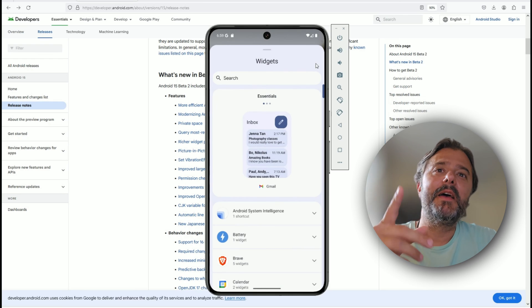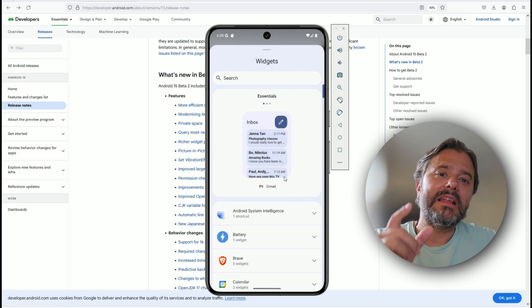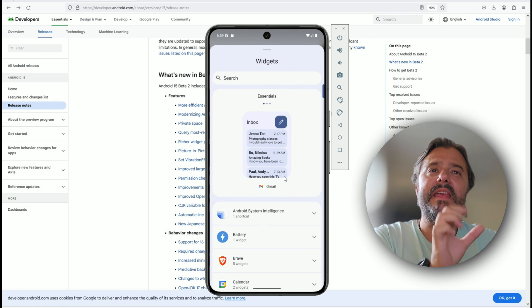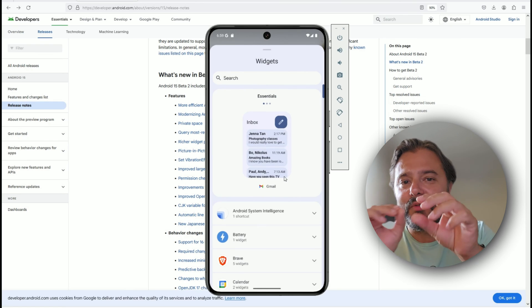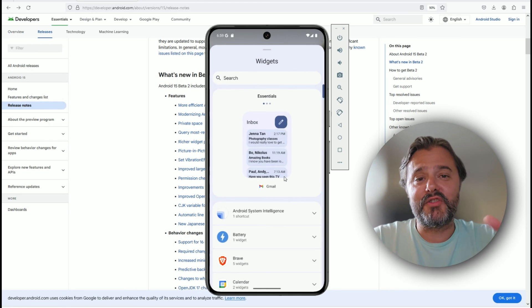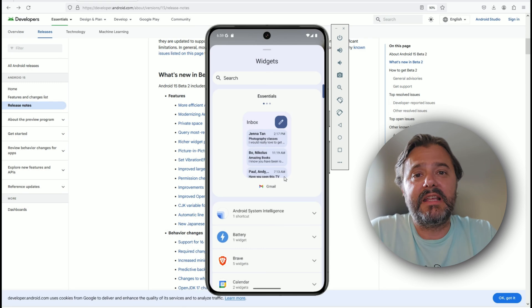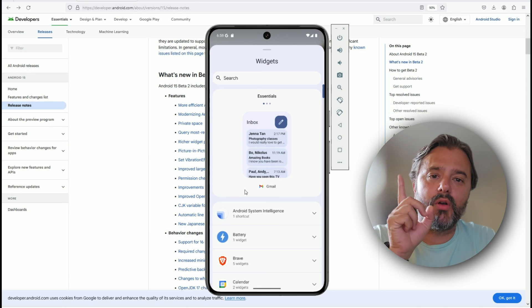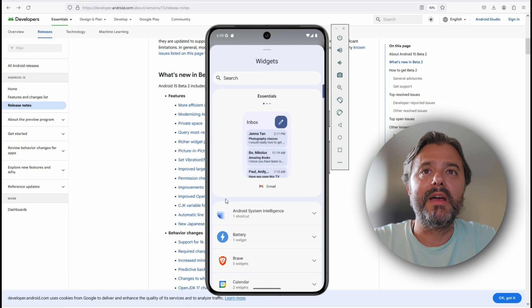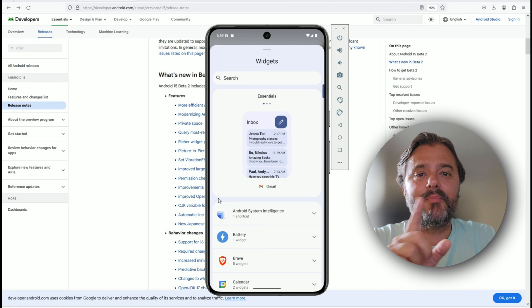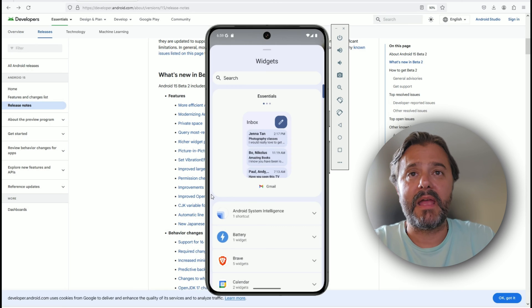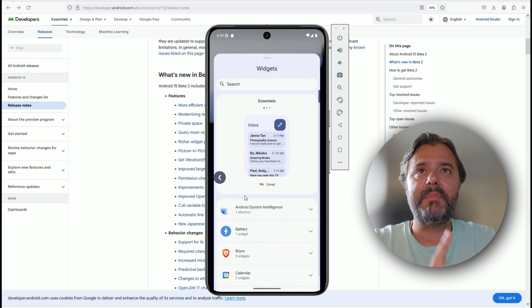You can see for the first time in Android releases we have this preview in the widgets. Again, very minor things, but remember there's so many. A lot of tiny things eventually will hopefully lead up to a nice cool improvement.